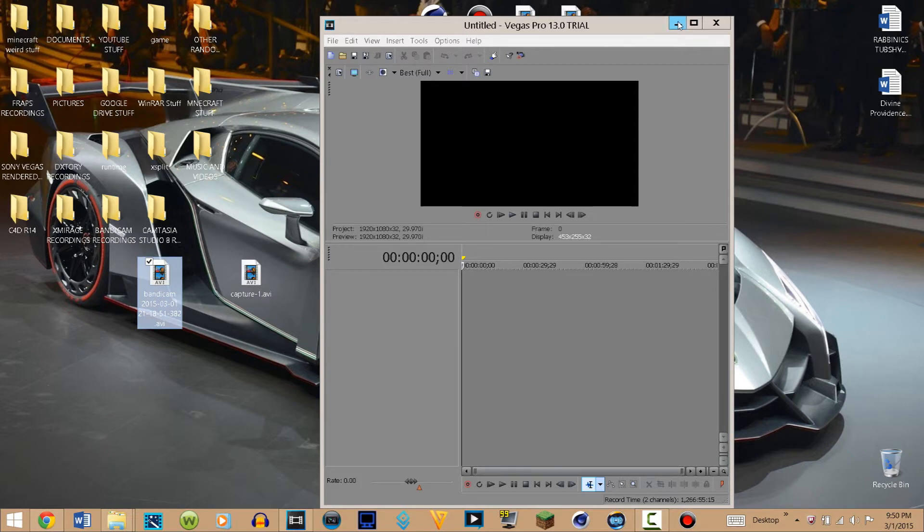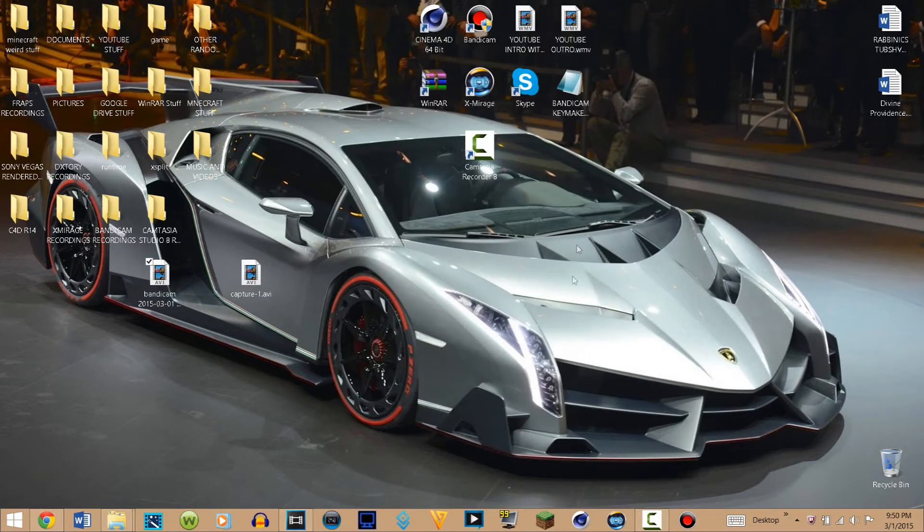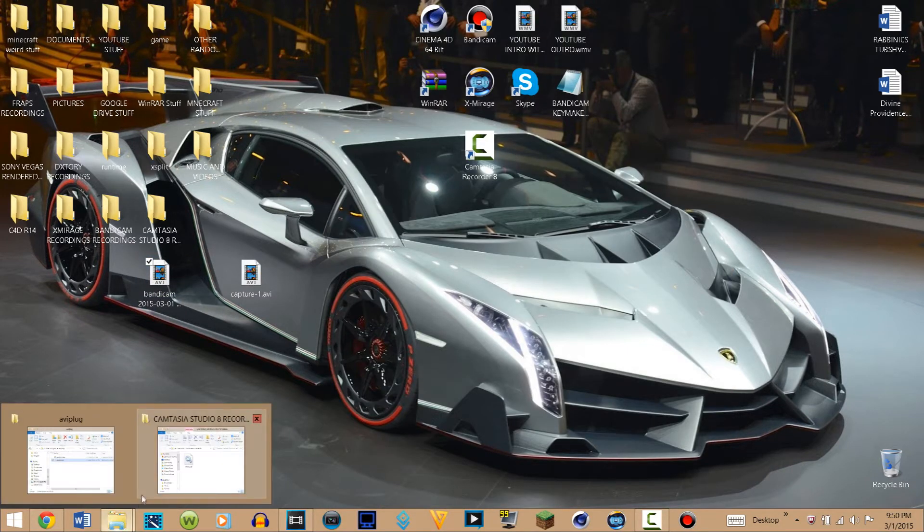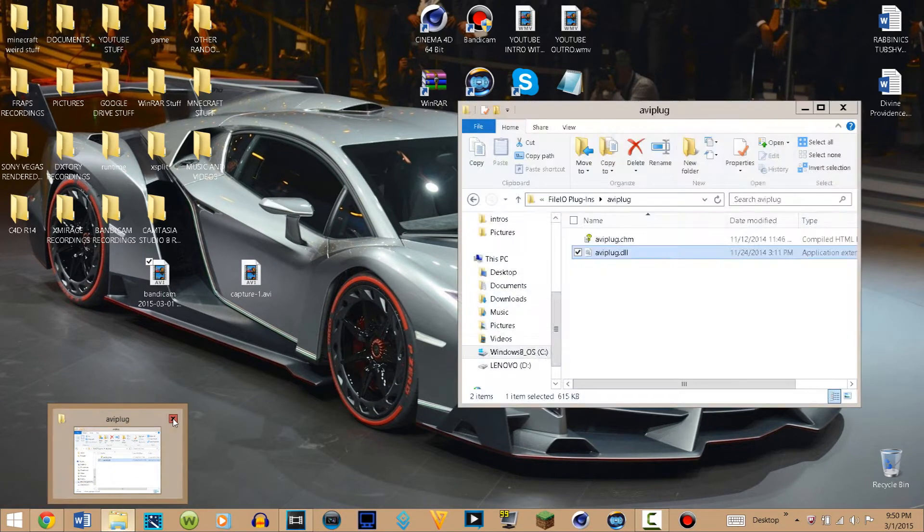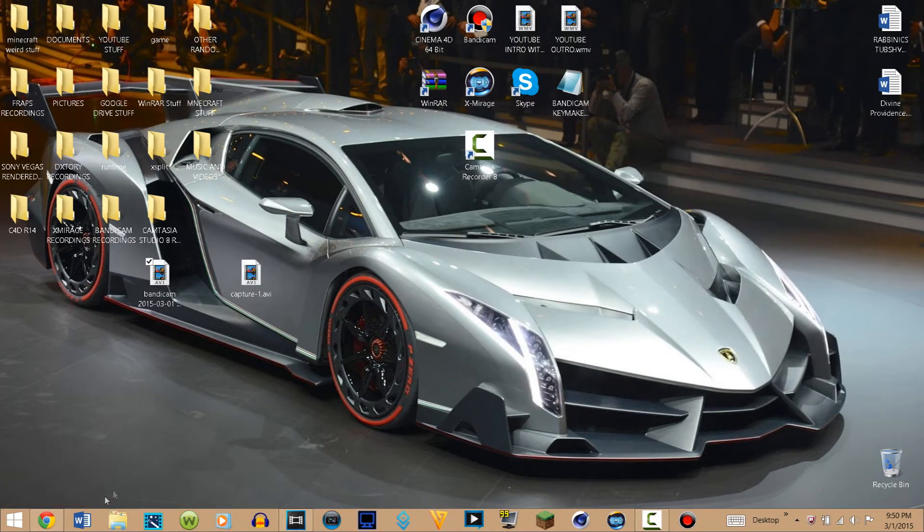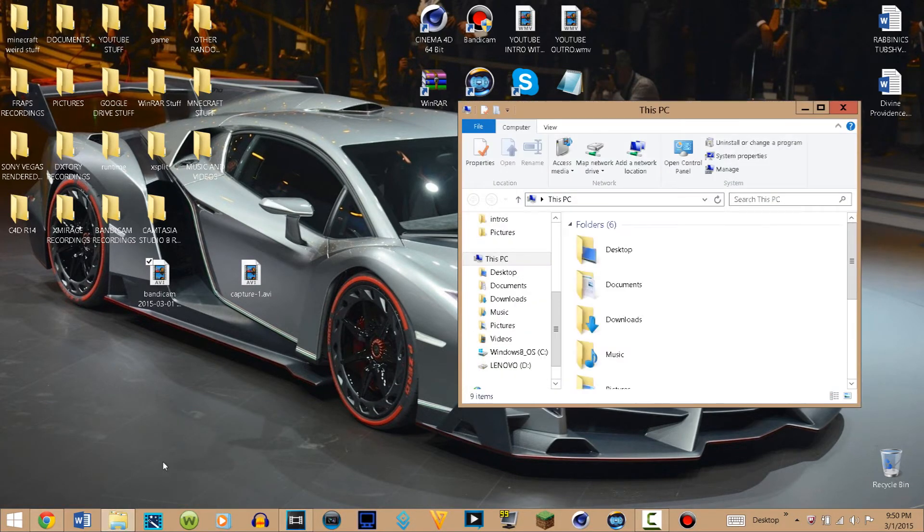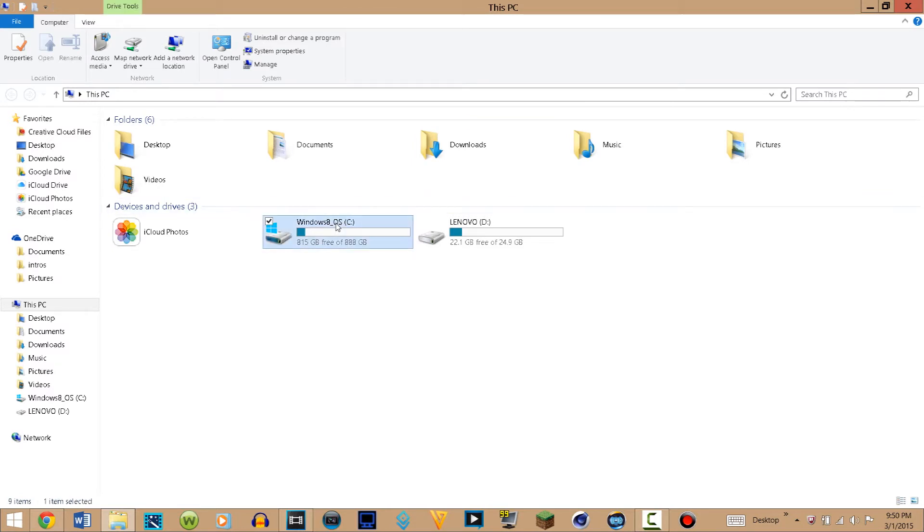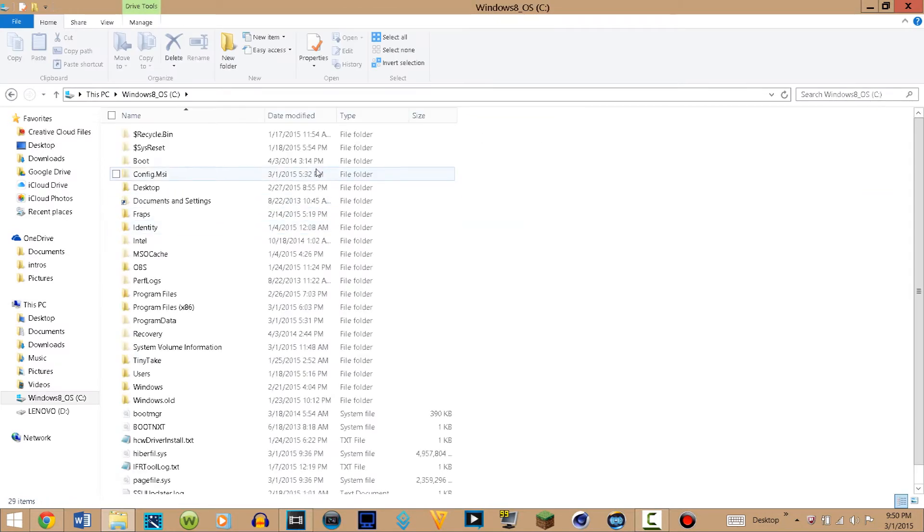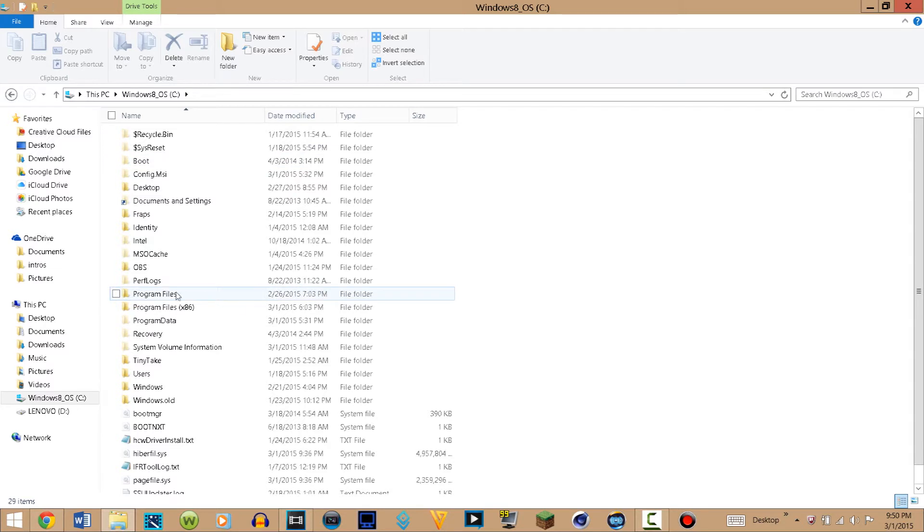So basically what you want to do is go to your file manager, then go to your C Drive, which mine is Windows 8. Then double-click on that and go to your Program Files, which is located right here.